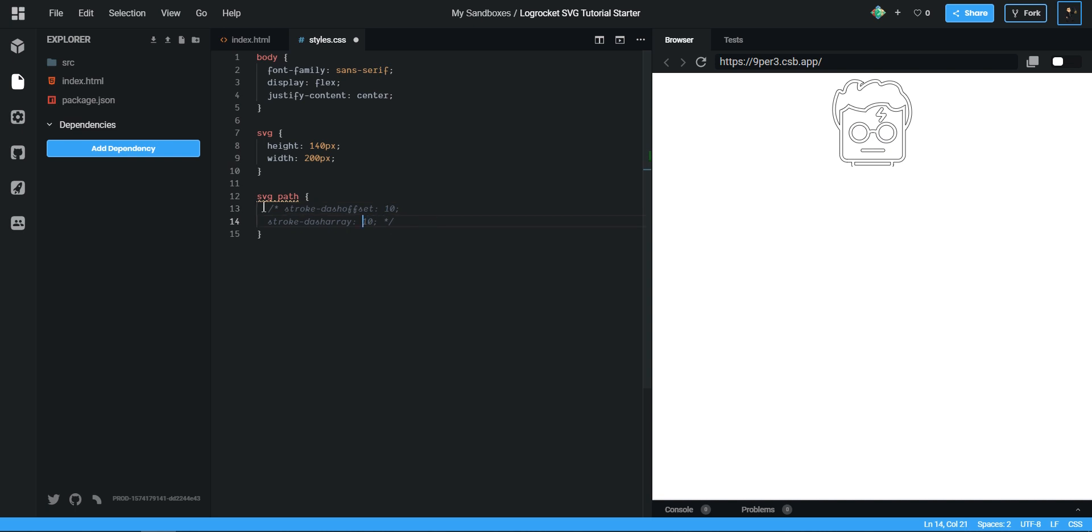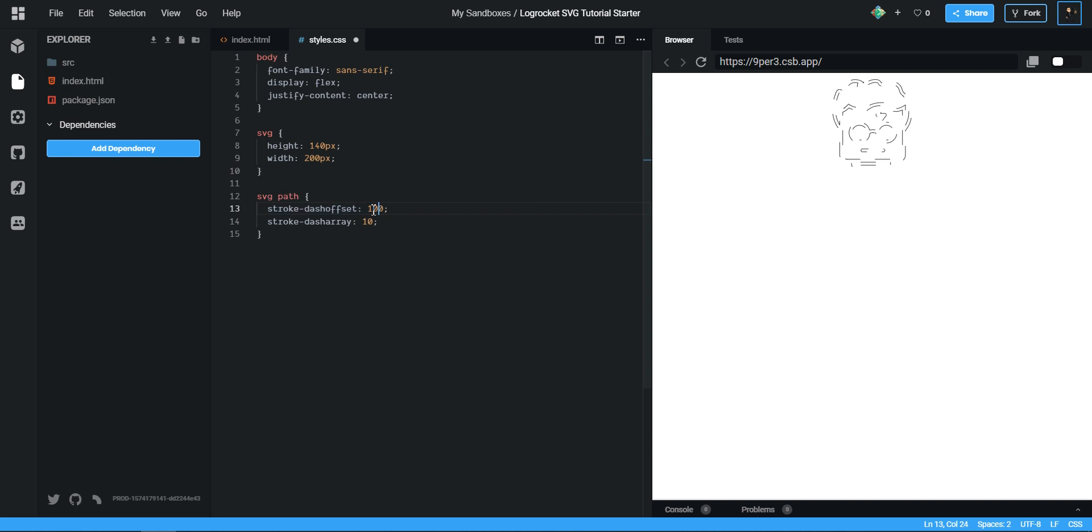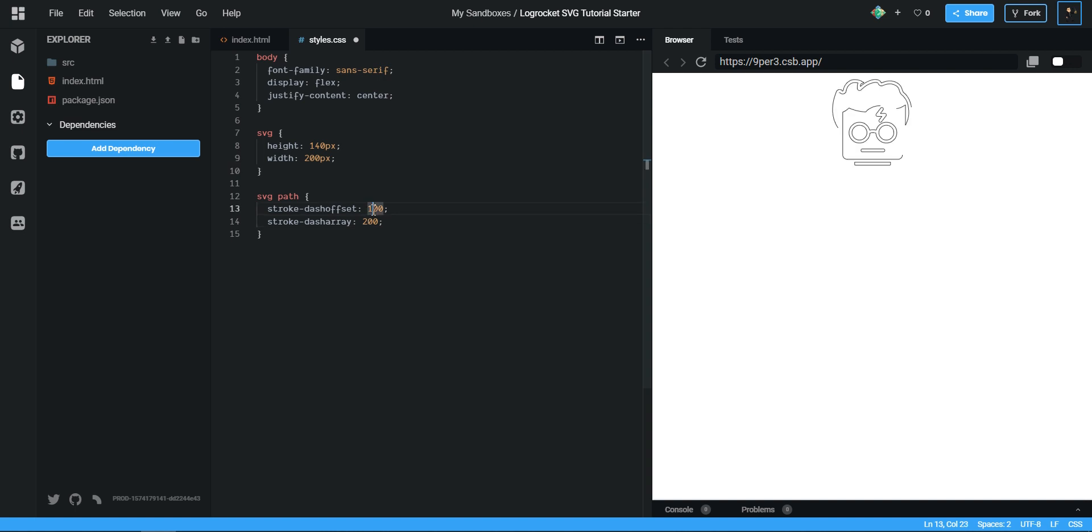You see I can still see bits and pieces of my stroke there. If I set it to 100, see again, I'm seeing less and less. So for me if I do 200, nearly there, and then I'll just do 210.